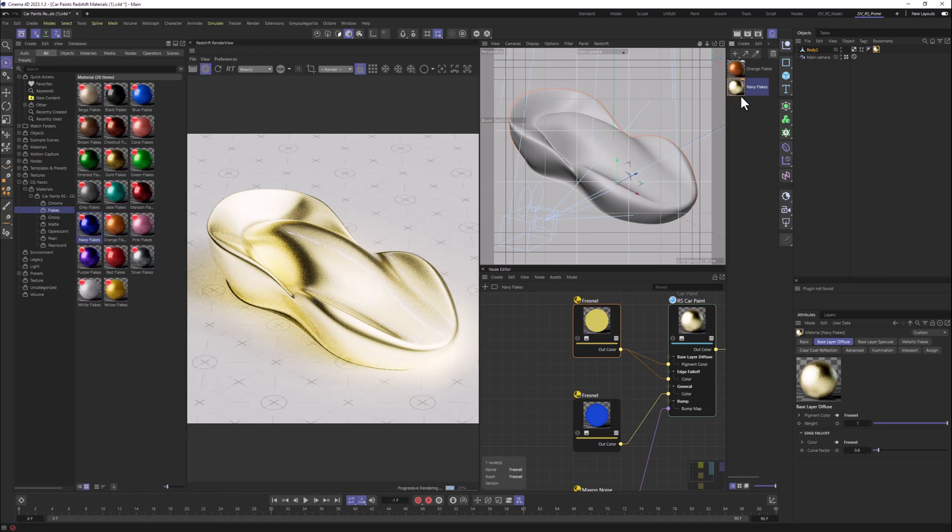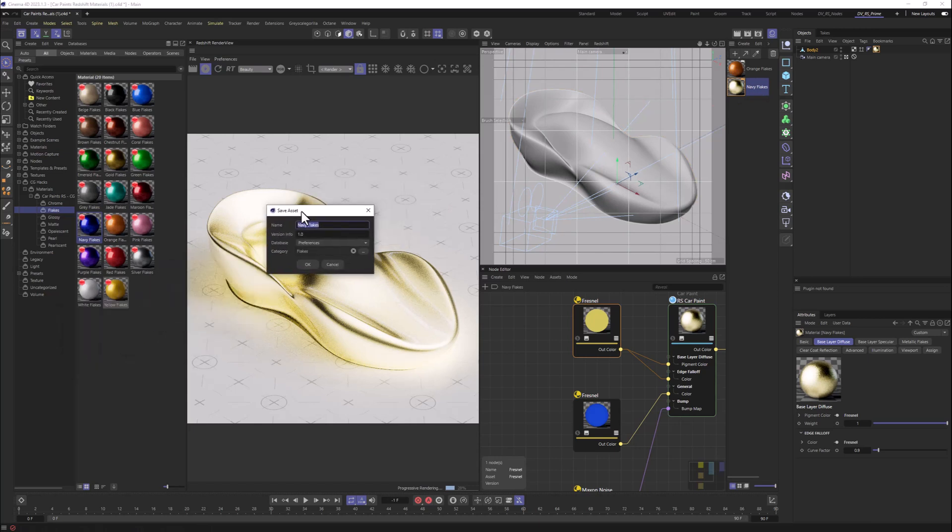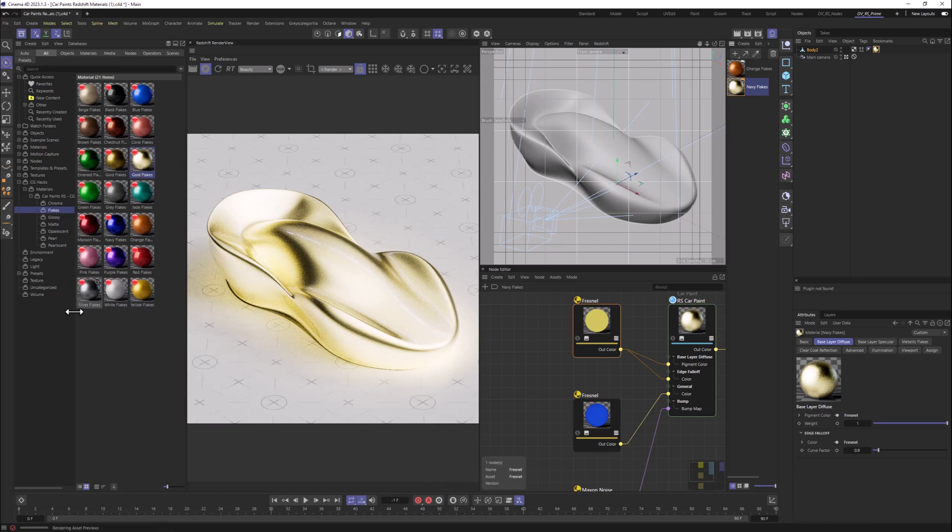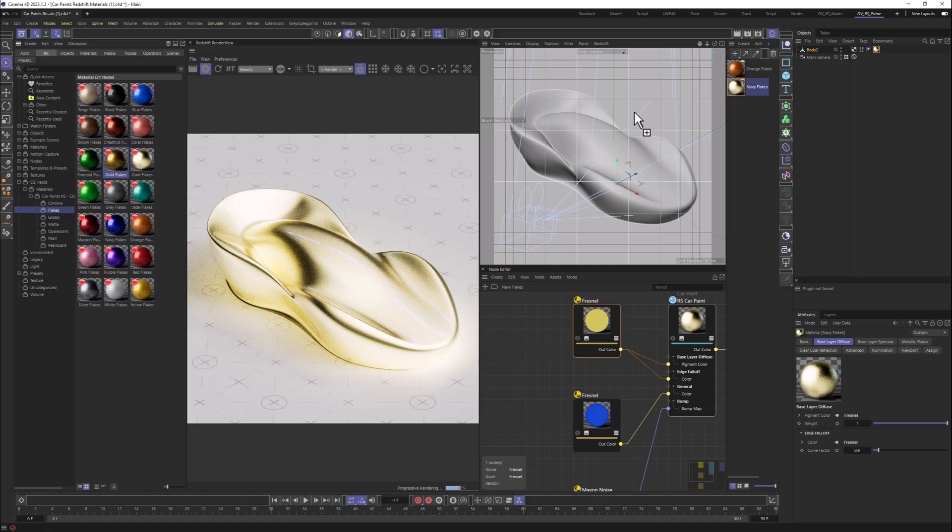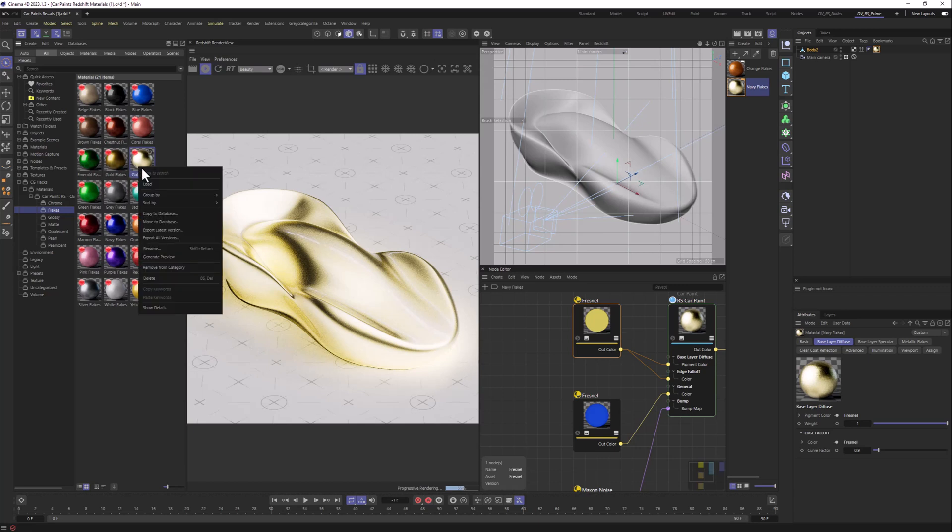But if we want to save this one specifically, we can just drag and drop it here. And it will open the save asset box. We can call it, let's say, gold flakes and just click OK. And now we have it here, as you can see. Actually, I already have other gold here, but it's still safe anyway. As a copy doesn't override previous one. So it's actually good.